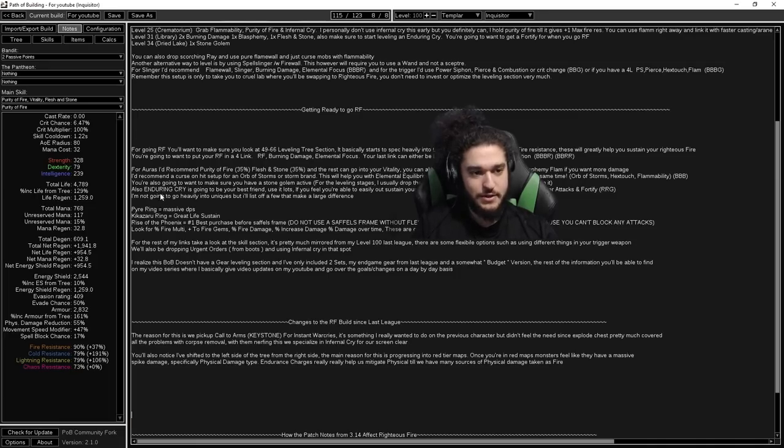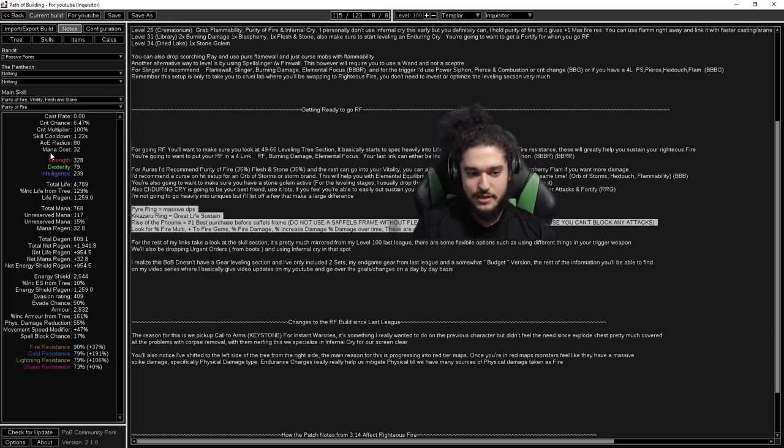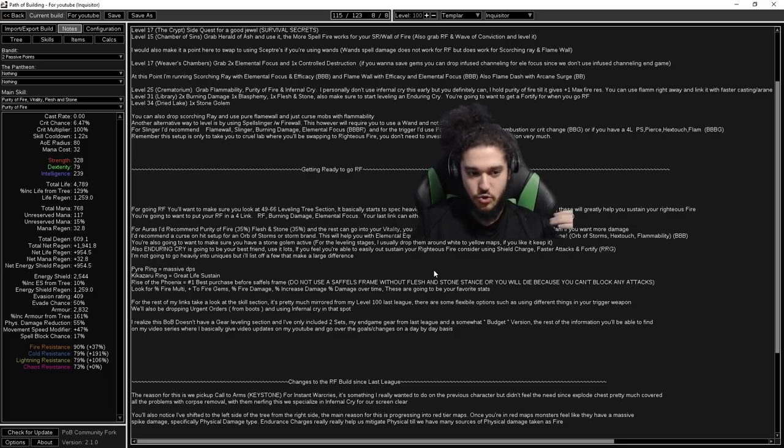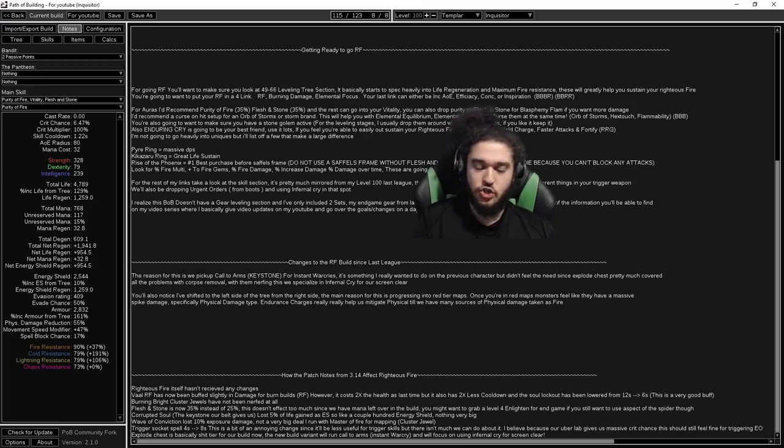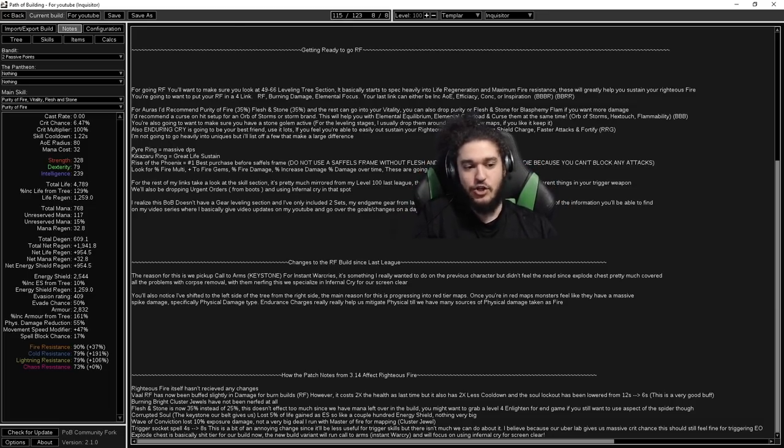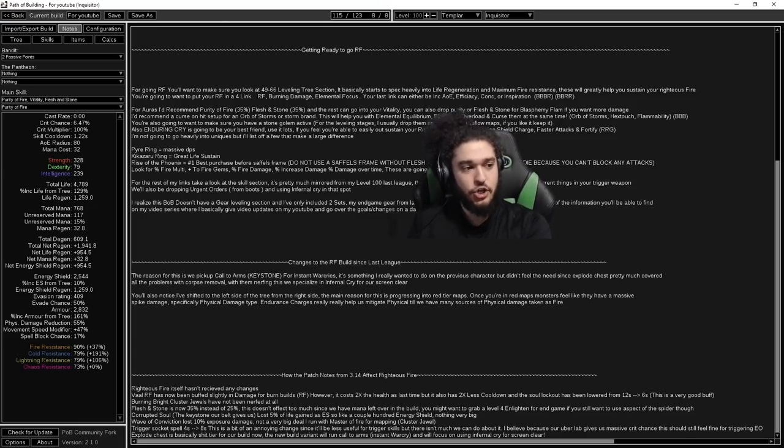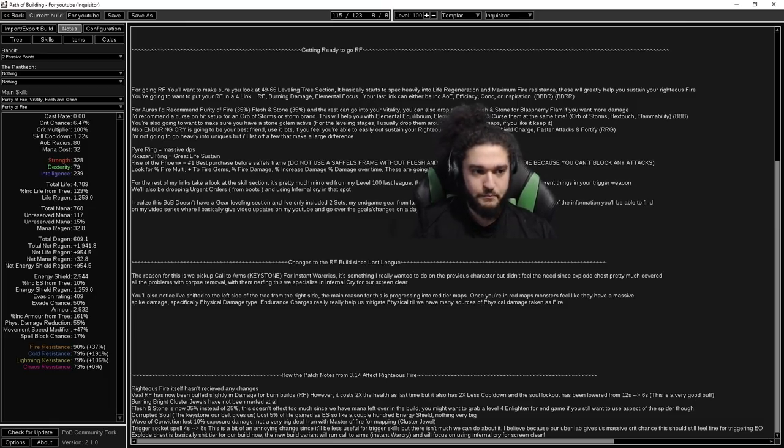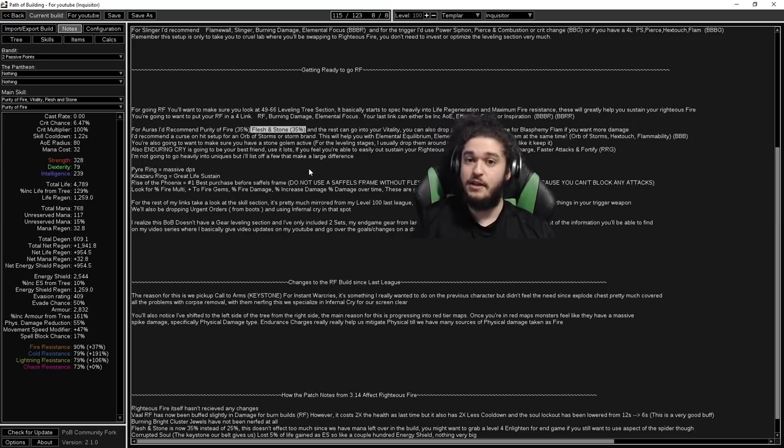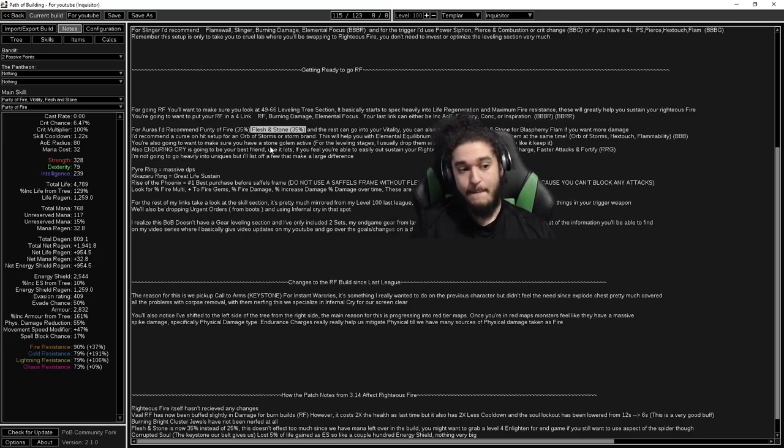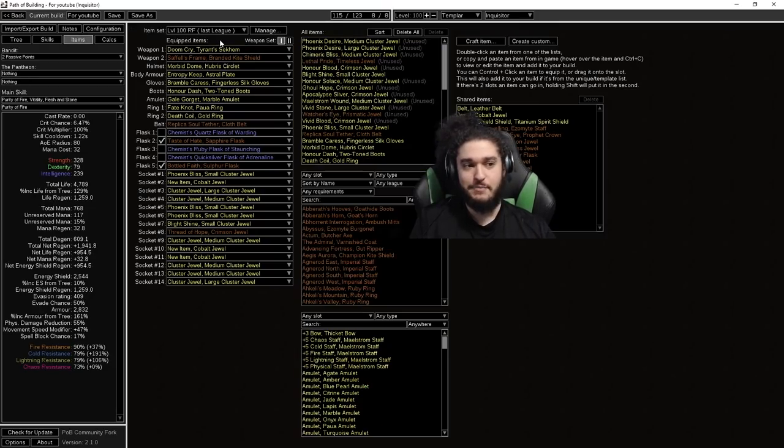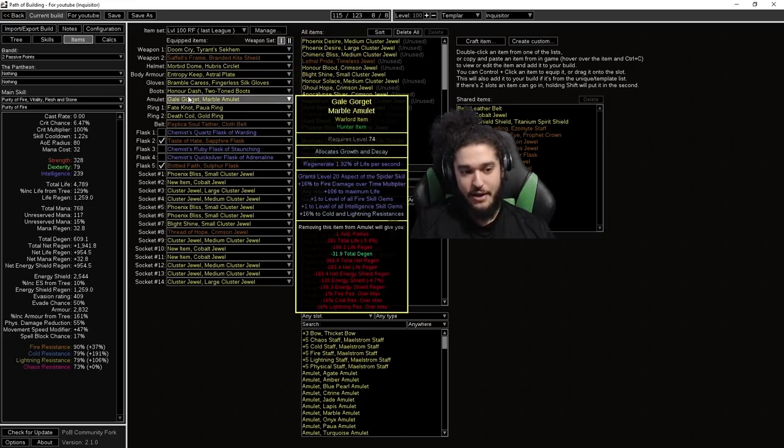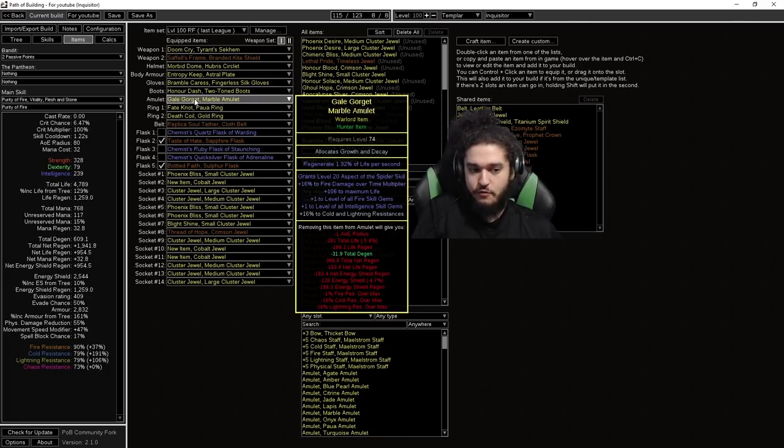Over here, also in the Getting Ready to Go RF, I have posted a few very, very small amount of leveling tips because I don't really want to bring a lot of attention to this because after one to two days, you should be in maps, and that's where the videos where I'll be producing, basically explaining what choices I'm taking. Kind of like a let's play for Righteous Fire because naturally, I'm going to have different gear than you. You're going to have different gear than me. So as I make the progression videos, you can kind of realize what I do. Another big thing that changed with Righteous Fire is Flesh and Stone is now 35% instead of 25%. Because of this, you may want to run an Enlighten Level 4, but that's only if you want to min-max and go with an Aspect of Spider setup that you can see I have in my amulet.